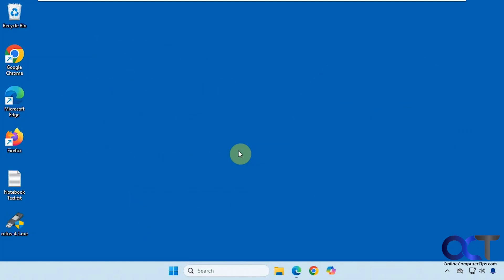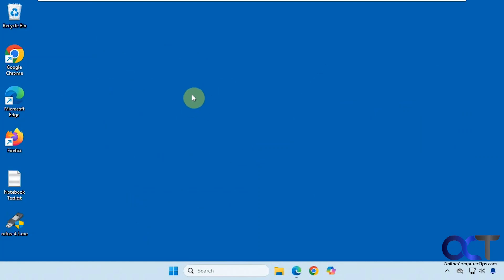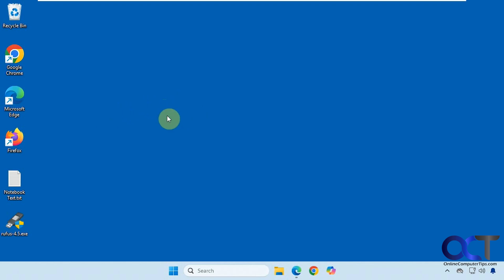In this video we're going to show you how to do a clean installation of Windows 11. When I say clean, I mean not an upgrade — we're going to be starting from scratch with a fresh installation, which means we're going to be wiping everything off the Windows drive on the computer.